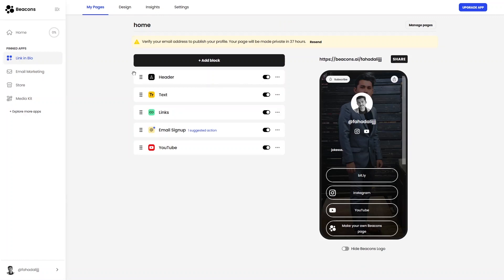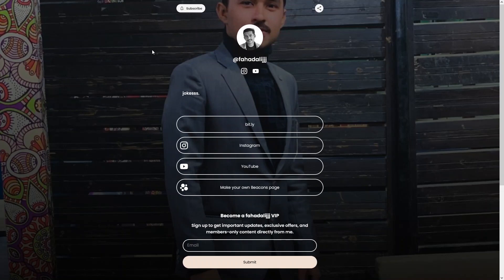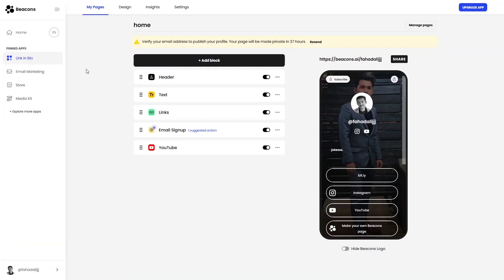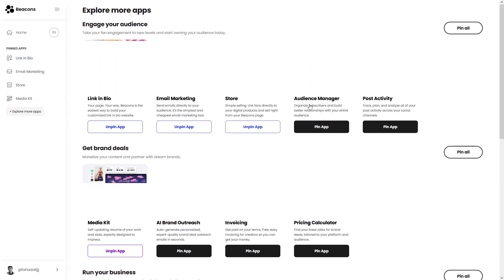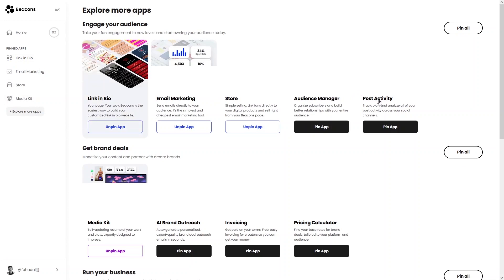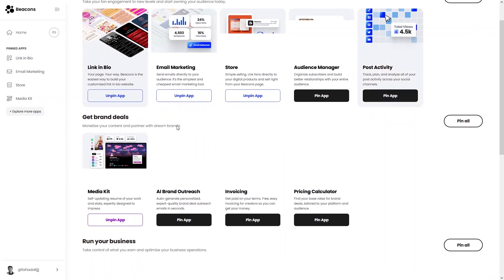In the beacons.ai dashboard there are four main sections: Link in Bio, Email Marketing, Store, and Media Kit. Clicking Link in Bio takes you to your live page. You can also explore and pin other apps like Audience Manager and Post Activity.